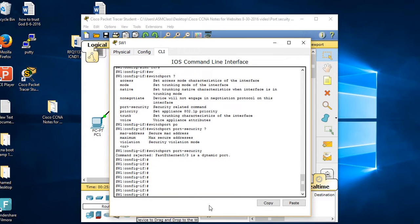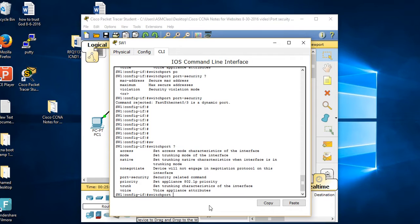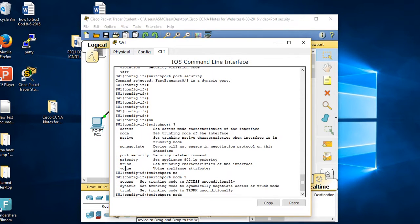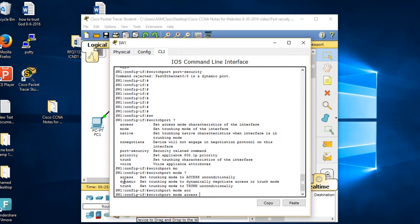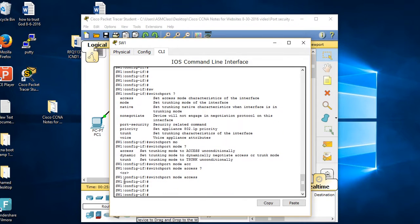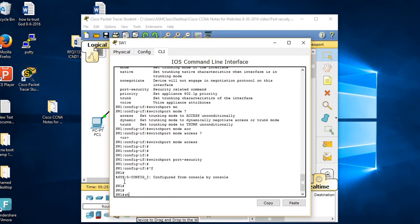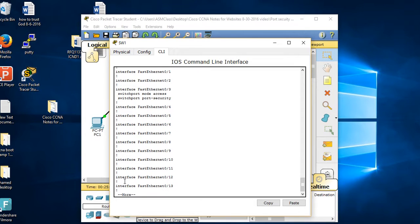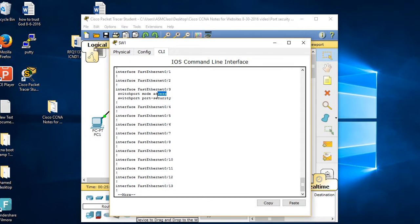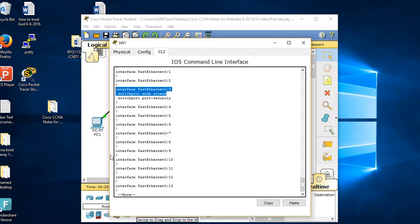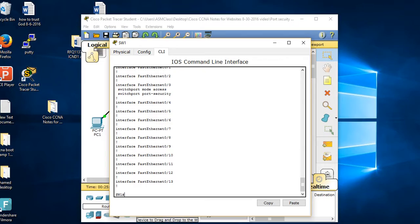To fix that I have to make it static. I type 'switchport mode access' - that sets it to access mode. Then I can enable port security. Enter. Now when I type 'show run' I can see it. So step one: enable port security, and to do that you must first set the port to access mode.